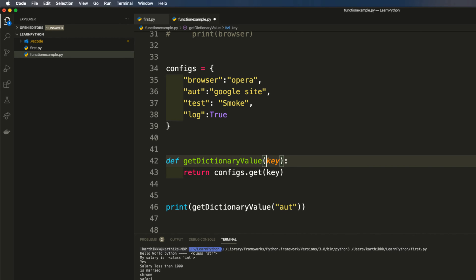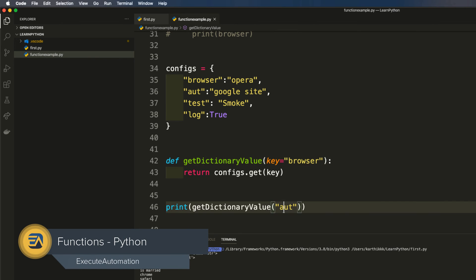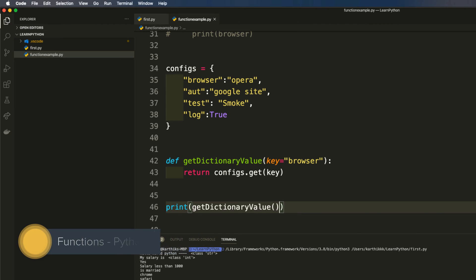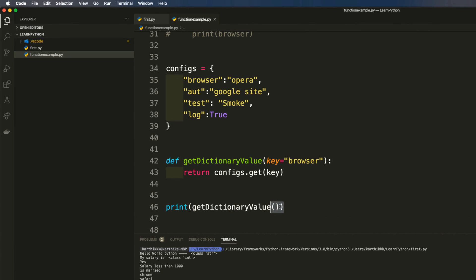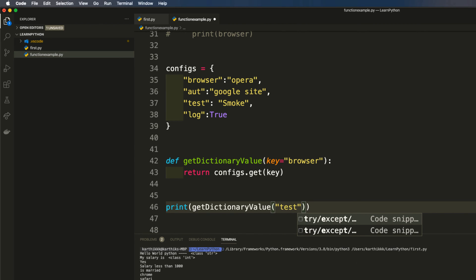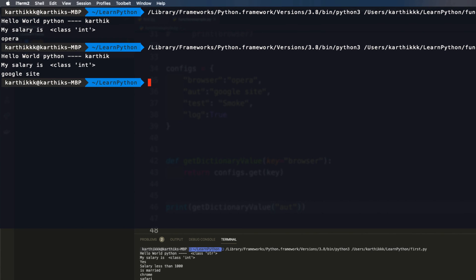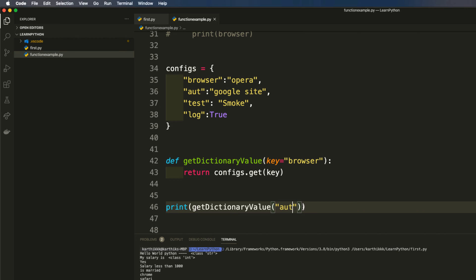There is also something called default parameter values, similar to how you do it in C#. For instance, in the 'key' parameter you can set a default like 'browser' — so even if you don't pass any value when calling the function, it executes with the default. If I save and run, you can see it brings 'opera'. If you then pass a value like 'aut', you get 'google site'. So if you pass a parameter it uses that; otherwise the default is used.